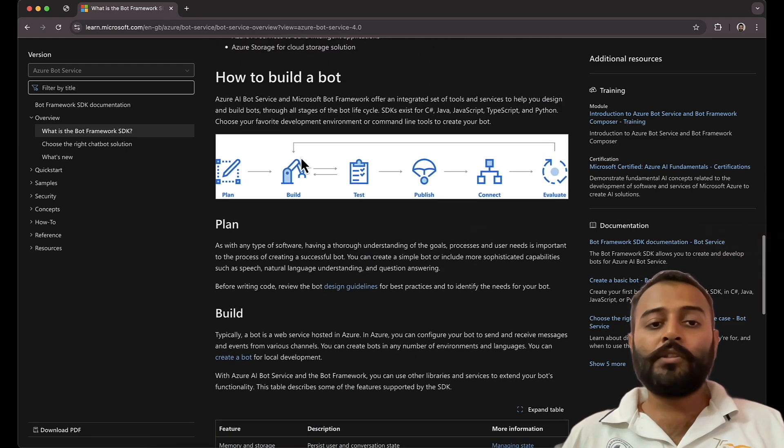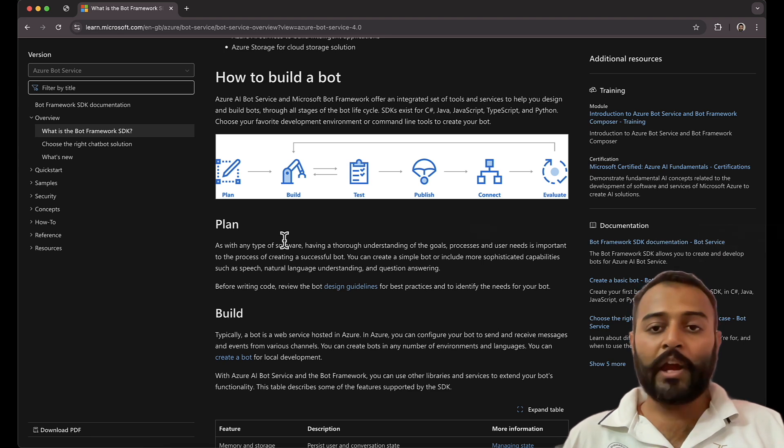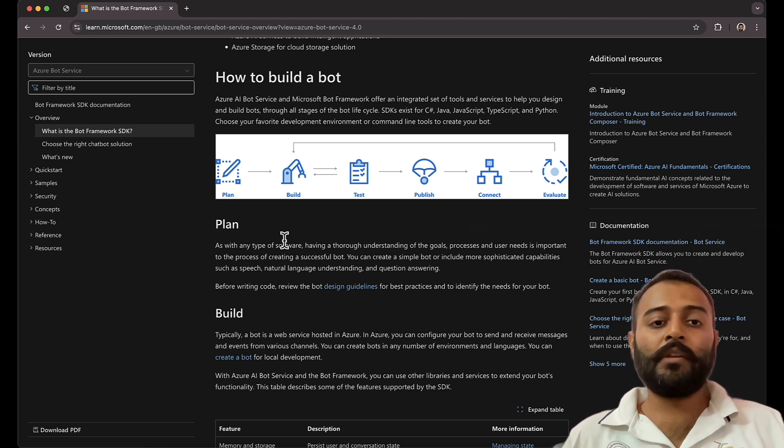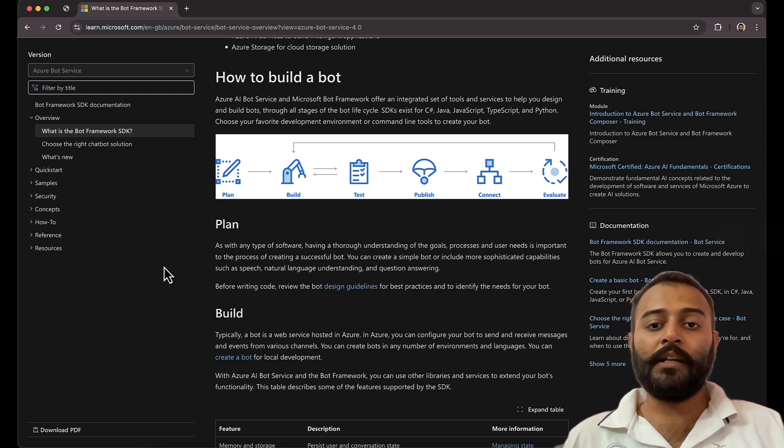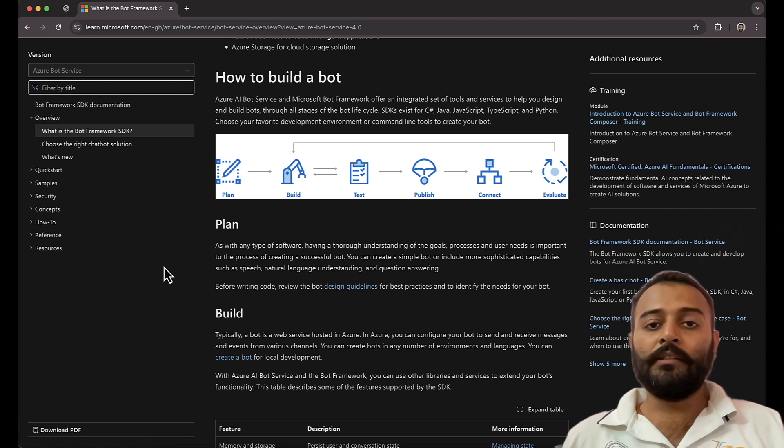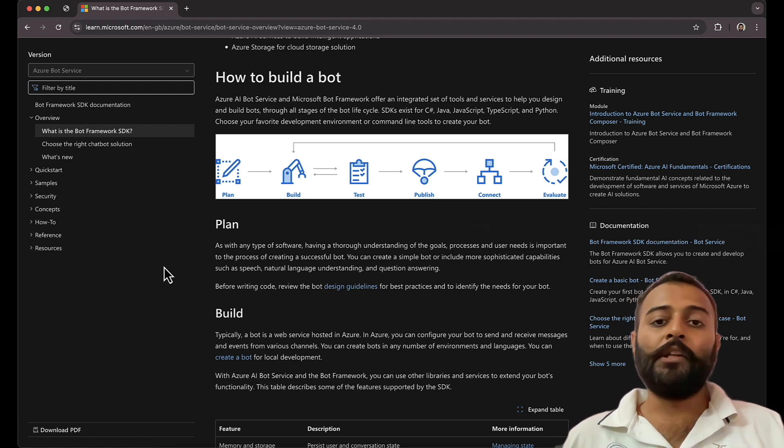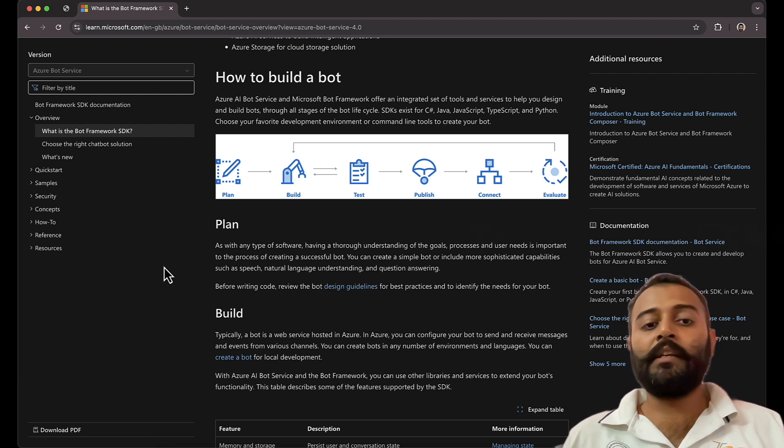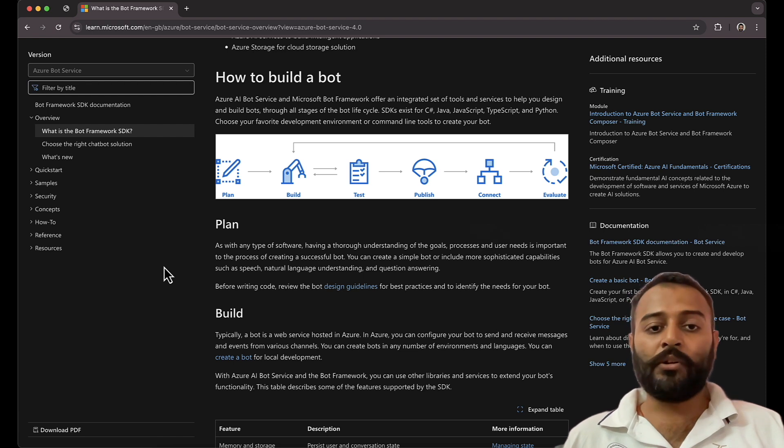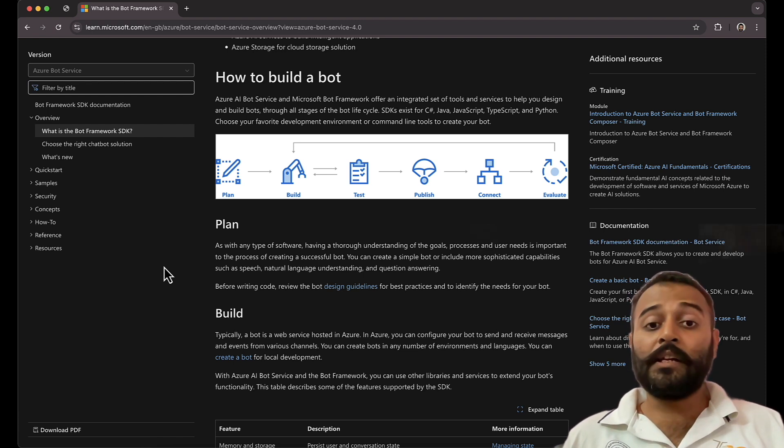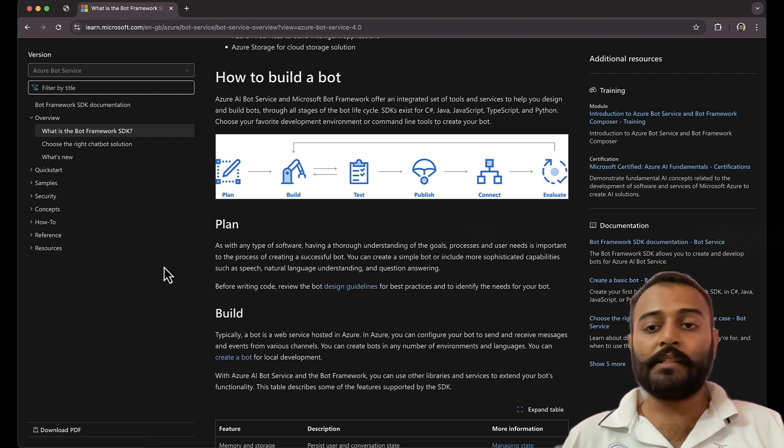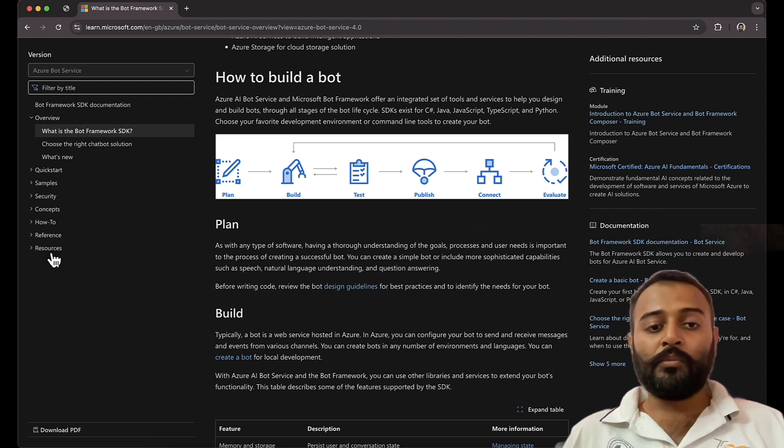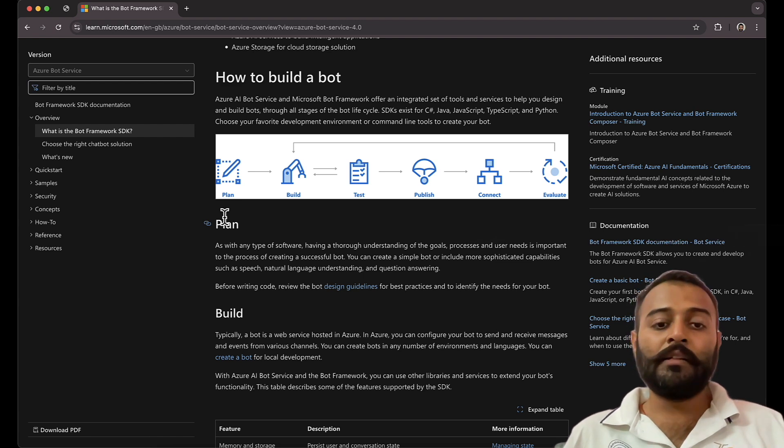So these are some of the steps that we take to build these chatbots. So first you have a plan, then you build it, you test the functionality, you publish the bot, you connect the bot to different channels, and then you evaluate it whether your bot is successful, whether it can achieve the needs of the end user or not.